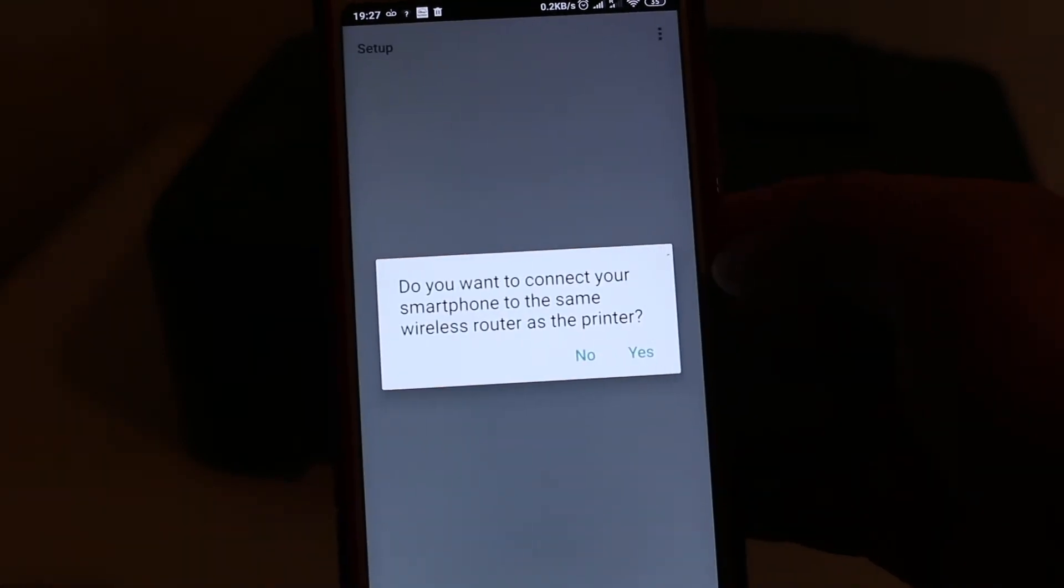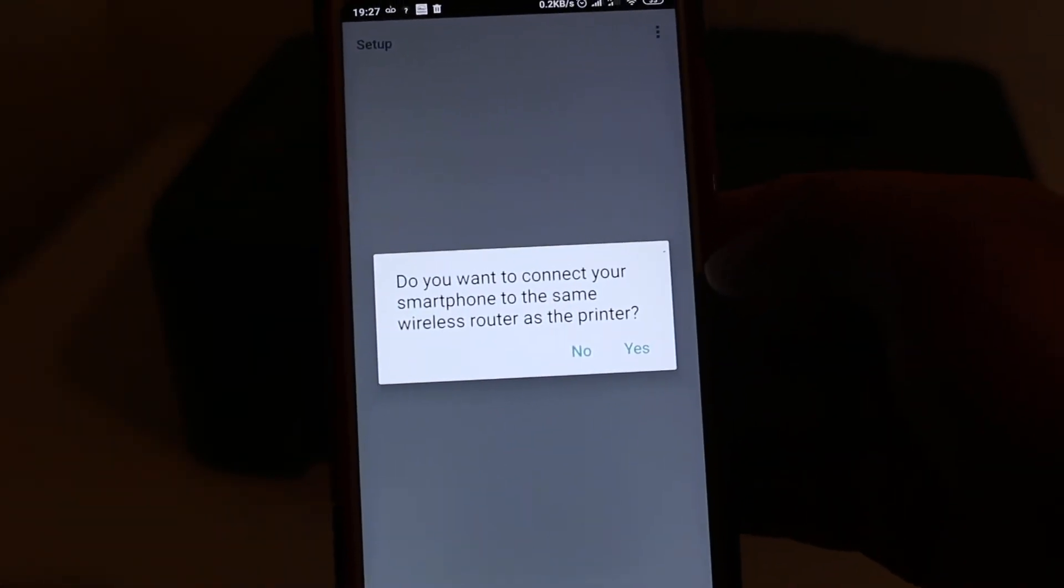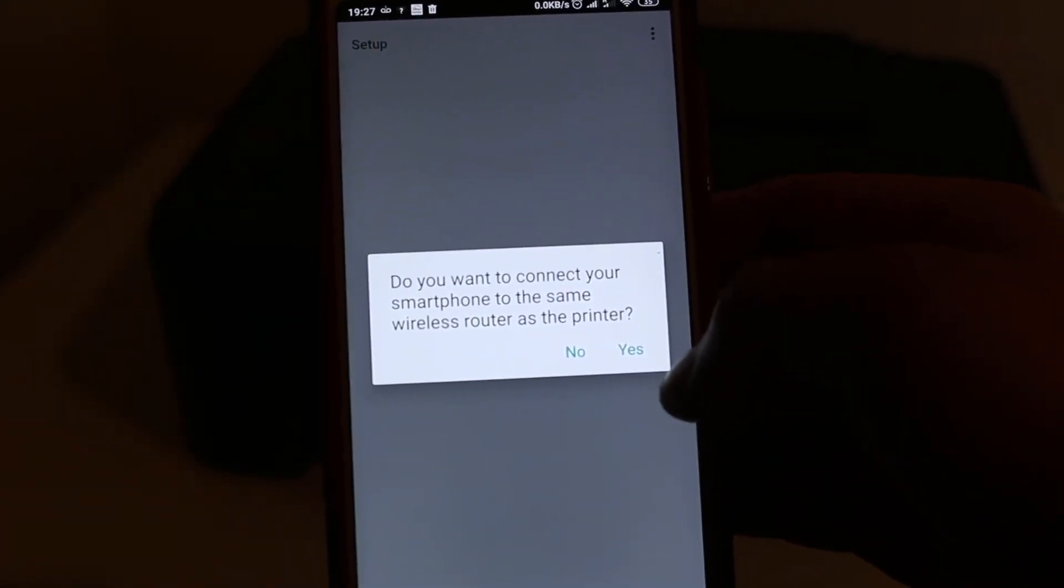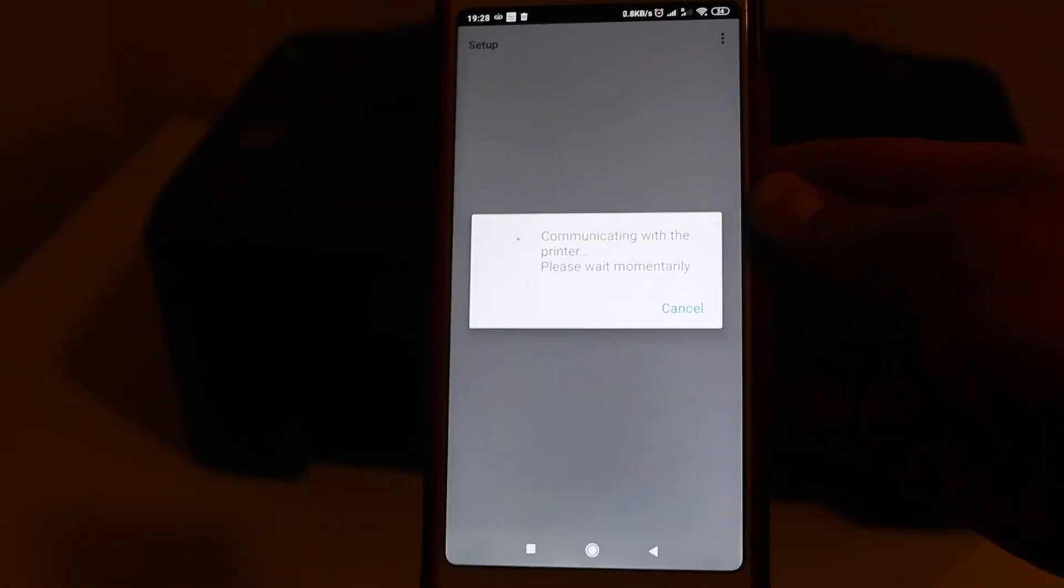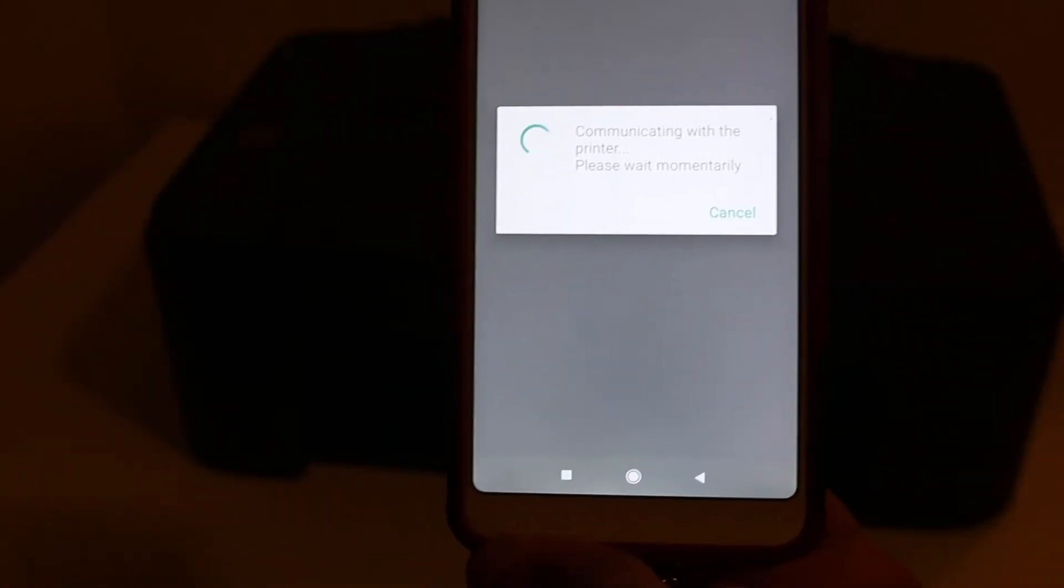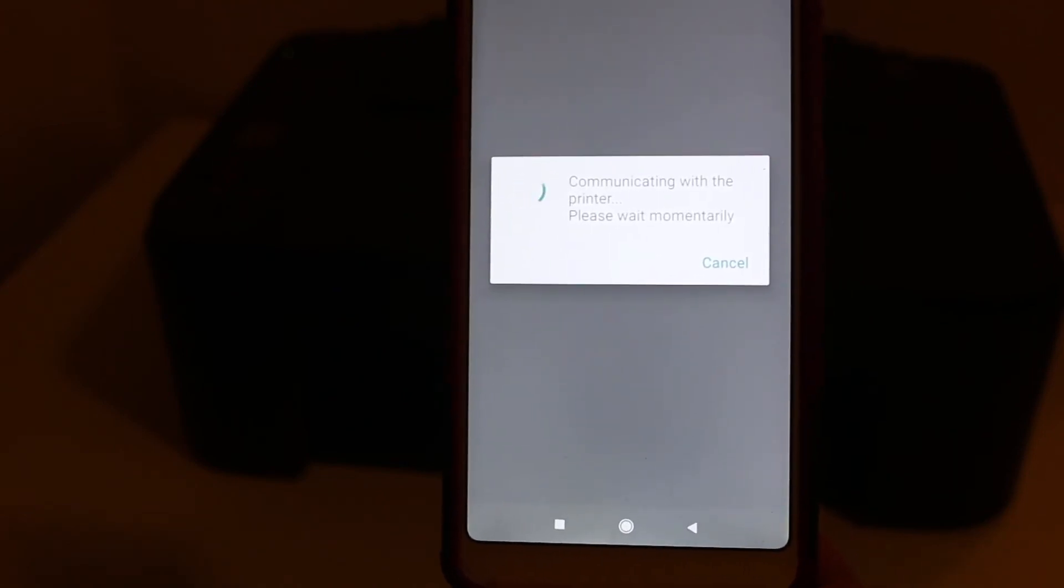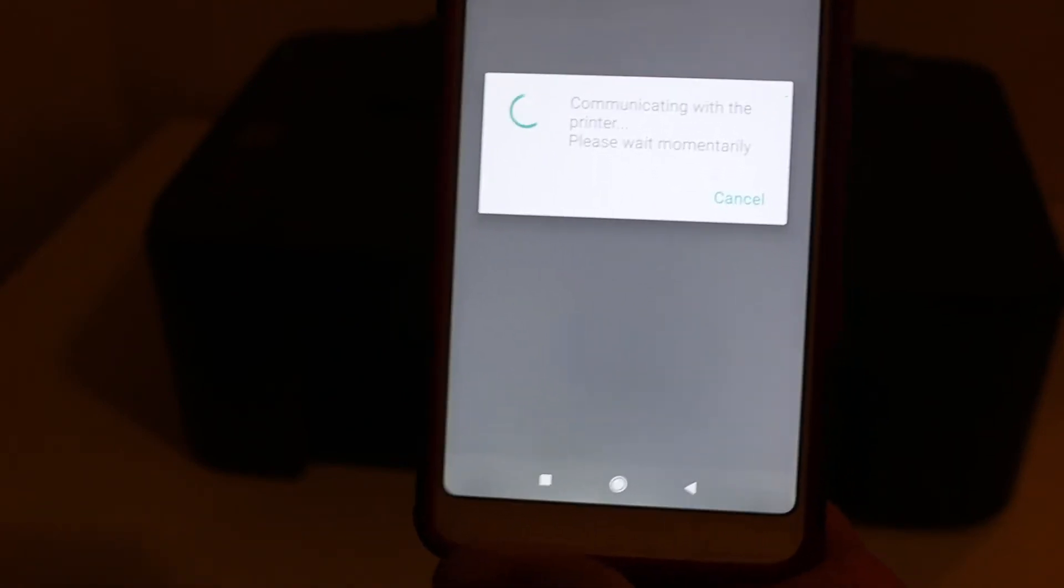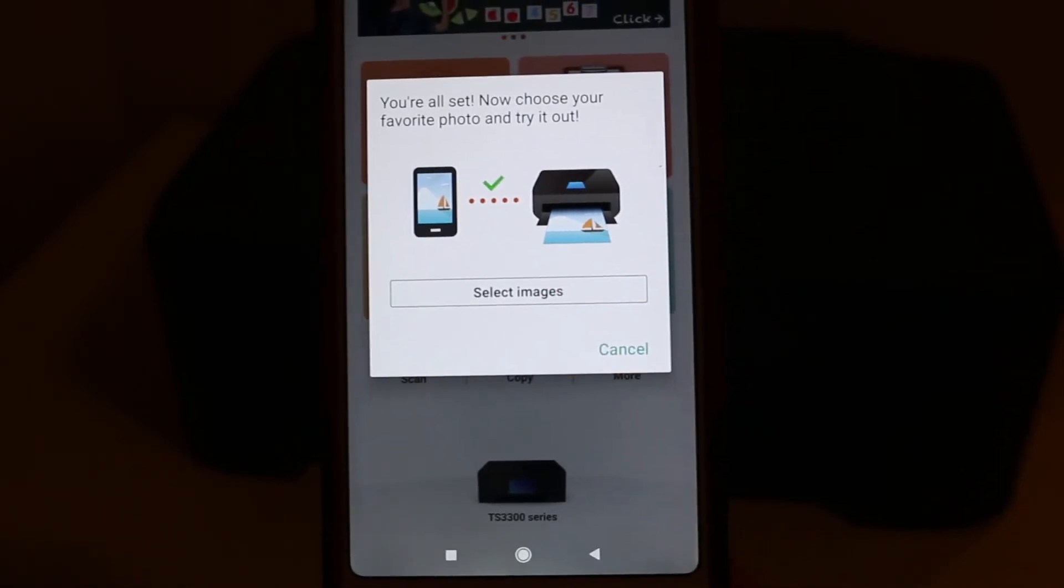Now it will ask if you want to connect - select yes. This whole process might take a few minutes. Wait for the final confirmation page and once you see that, you are ready to use this printer.